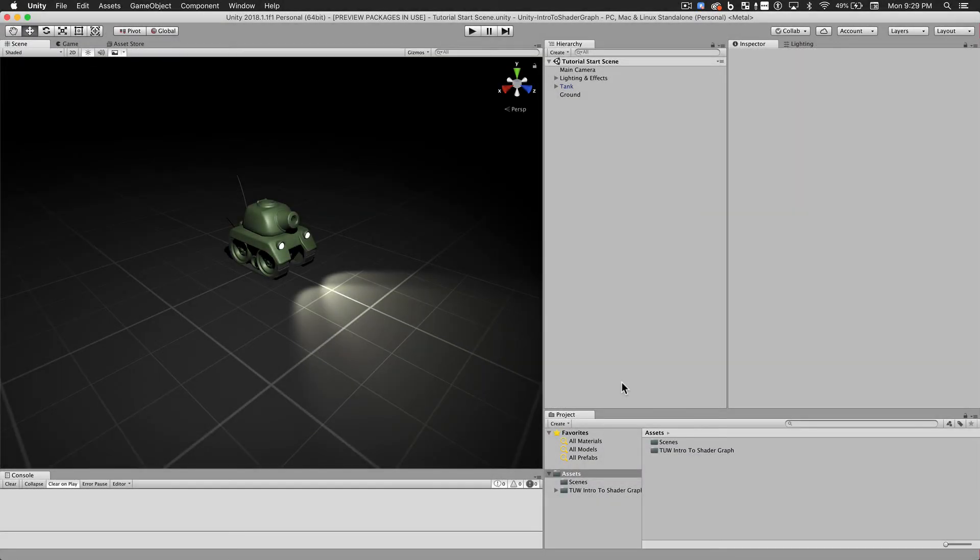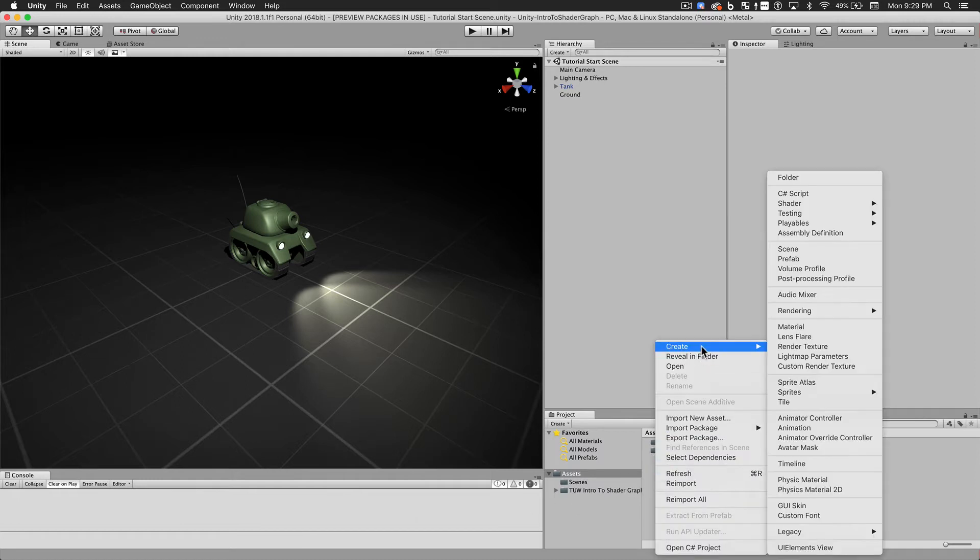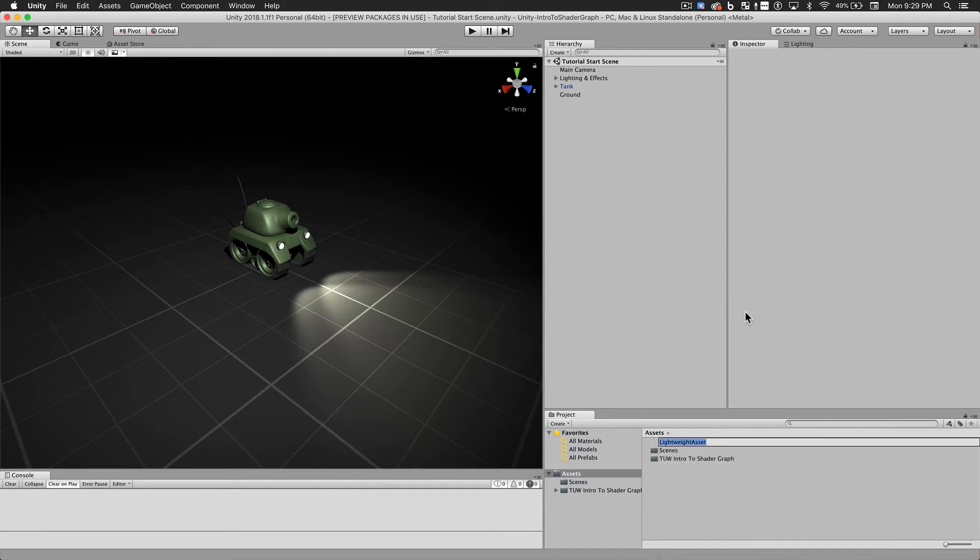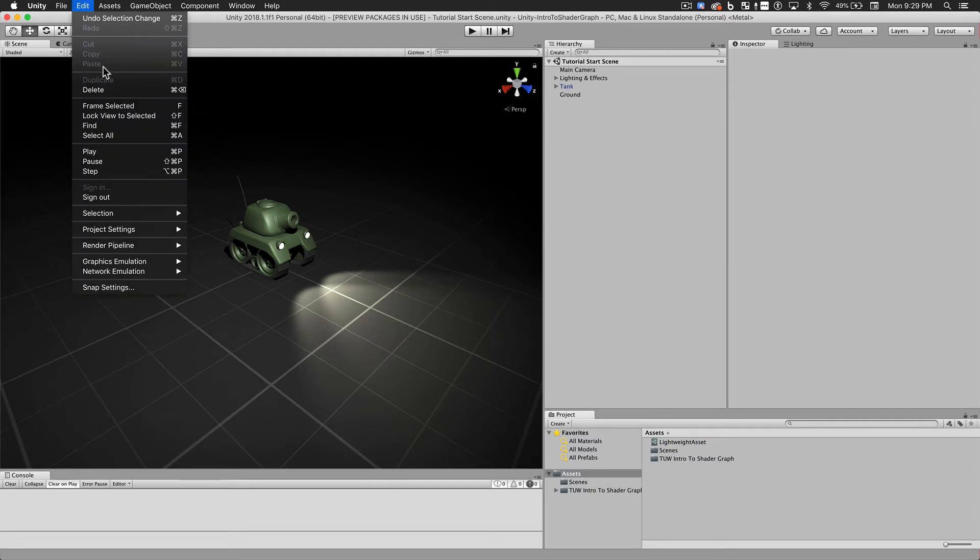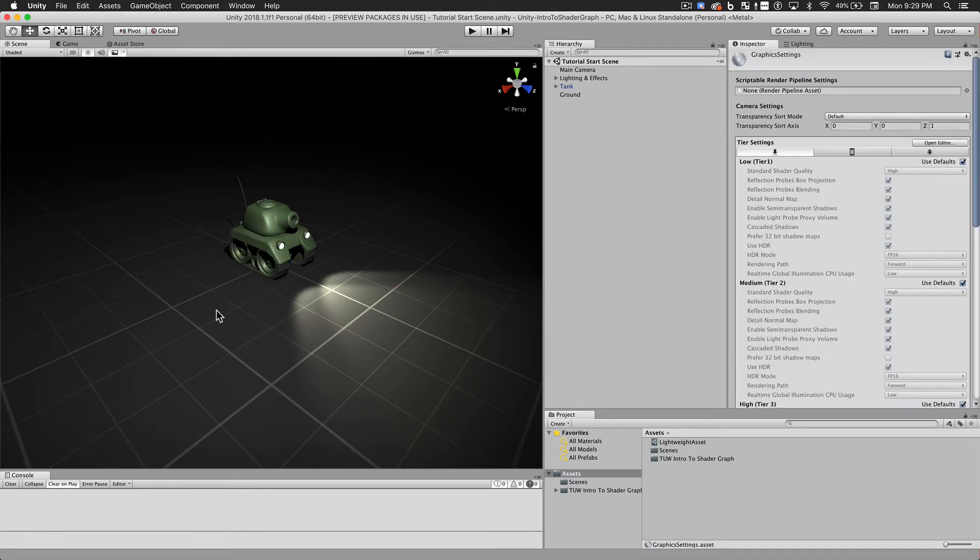Okay, so we've restarted Unity. We no longer have any errors in our console. And when I open the Create menu, I can see a Rendering section. So now I can choose to create a Lightweight Pipeline asset. We'll just use the default name. Now I'll open the Project Settings, Graphics, and drag in our Pipeline asset.